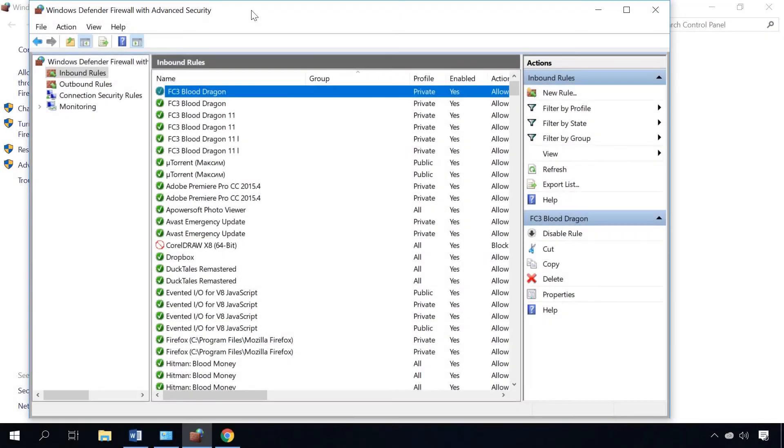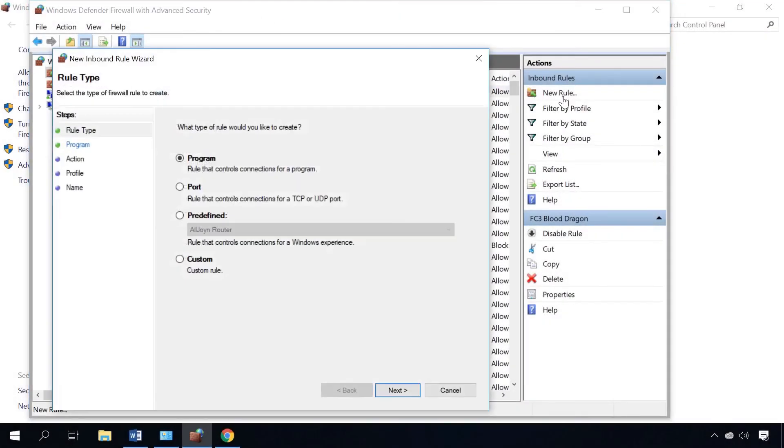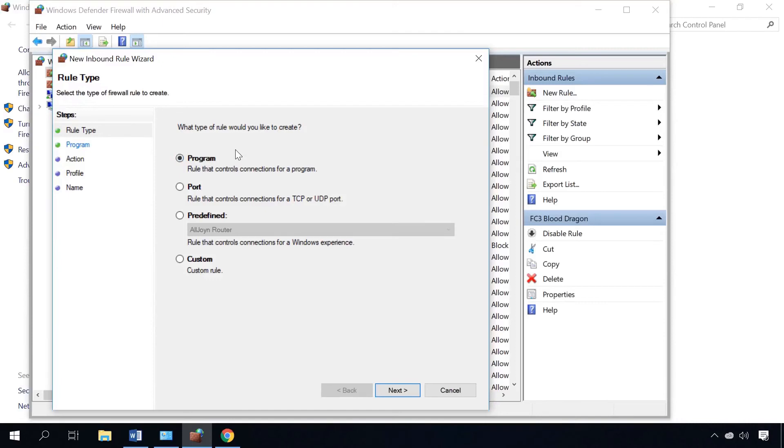If you need to open ports for a specific application, you'll have to create a rule in advanced settings of the Windows firewall and this time you choose the option Program instead of Port. See more in another video, the link is in the description.